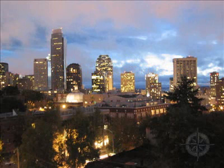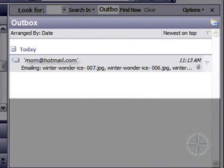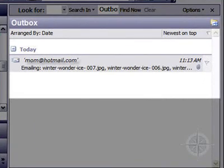Perhaps you noticed they were sitting in the outbox of your email program, but the mailman just never seemed to pick them up. This is all about the size of the photo files you're mailing.